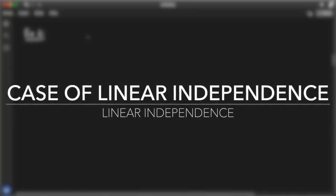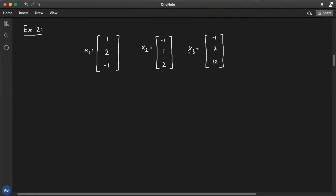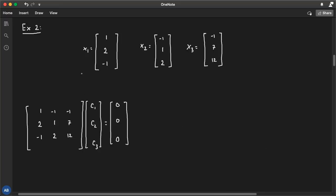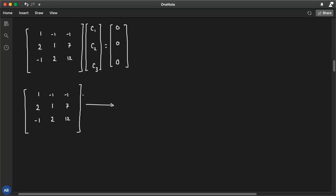Let's do another example. Let's say we've got three vectors: x1 = [1, 2, -1], x2 = [-1, 1, 2], and x3 = [-1, 7, 12]. The question is: are those three vectors linearly independent or linearly dependent? As before, we form the matrix with x1, x2, x3 as columns and ask: is the homogeneous system X*c = 0 achievable with non-zero c? Let's apply Gaussian elimination to find out.